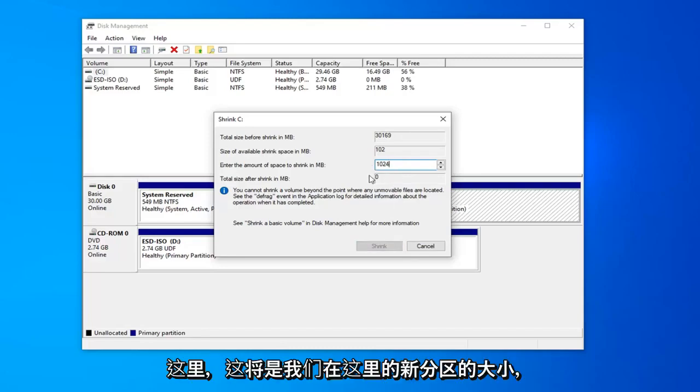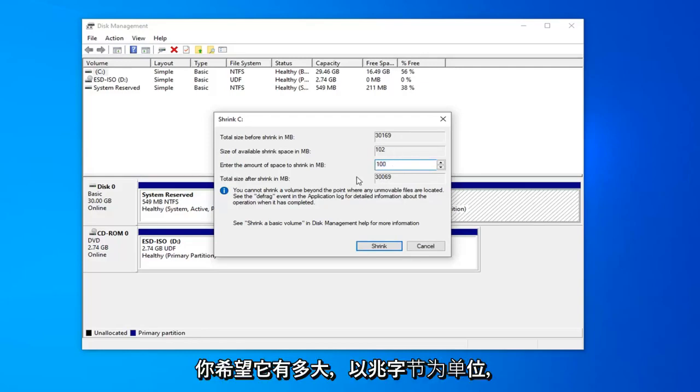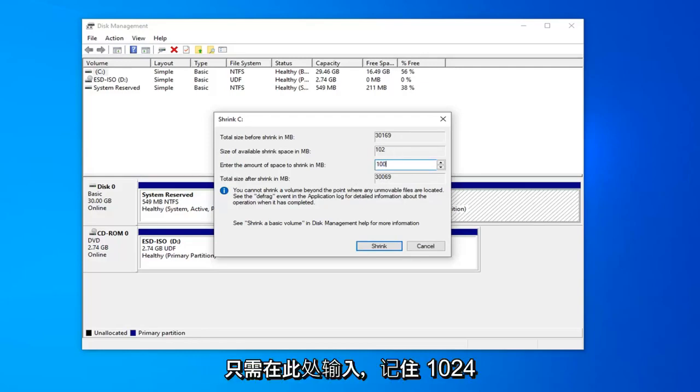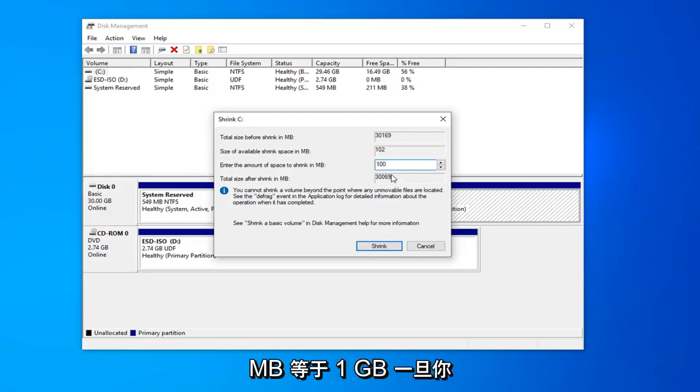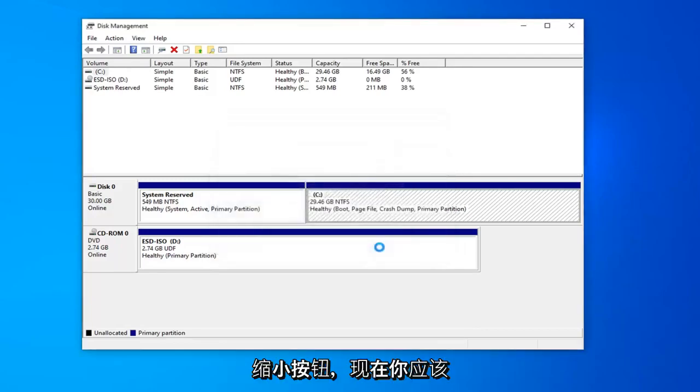This will be the size of our new partition here. Once you decide on how large you want it to be in megabytes, just type it in here. Keep in mind 1,024 megabytes equals 1 gigabyte. Once you're done with that, go ahead and left click on the shrink button.